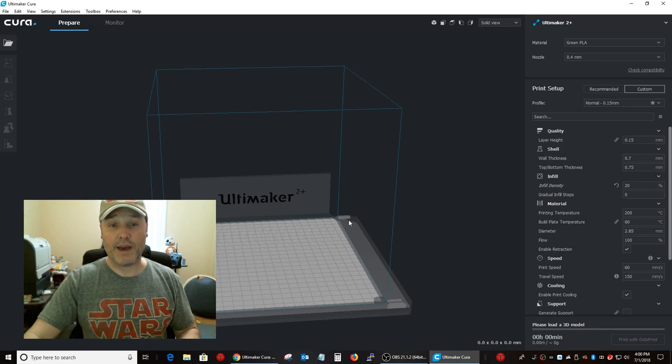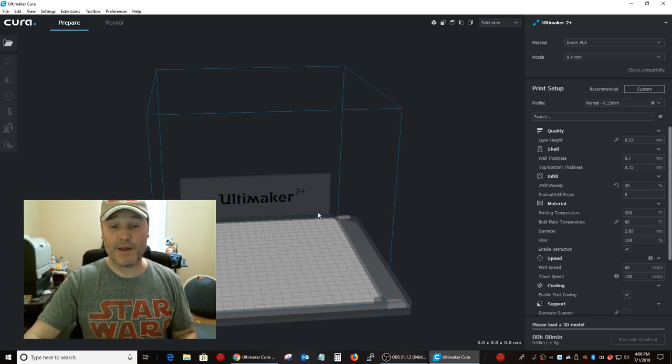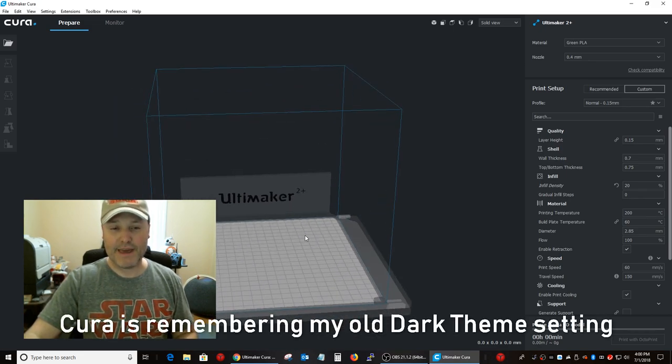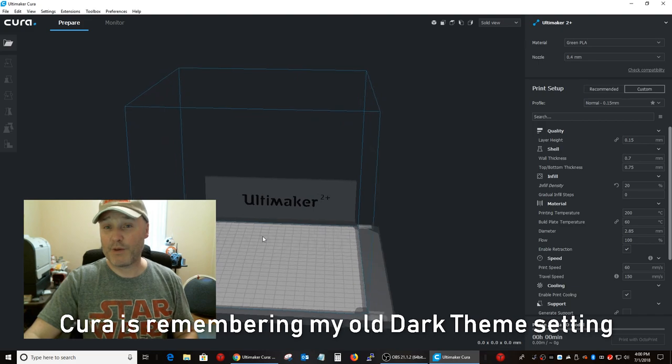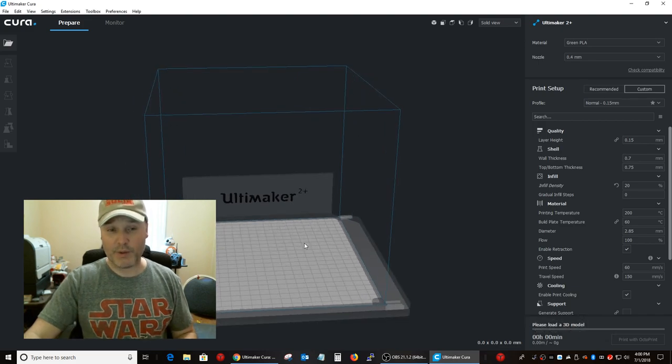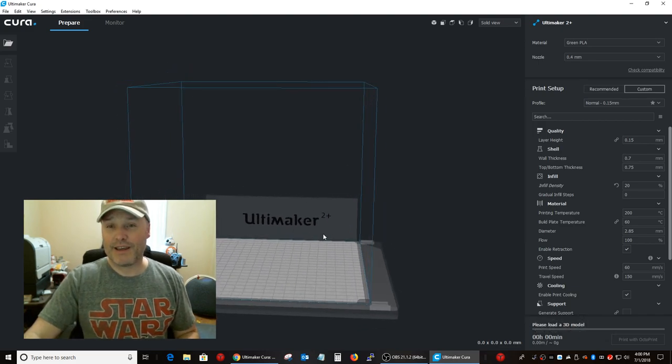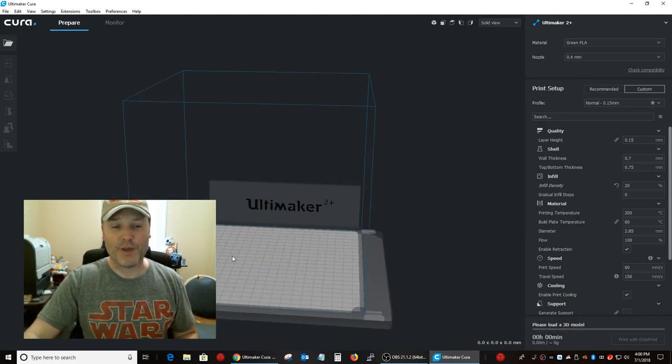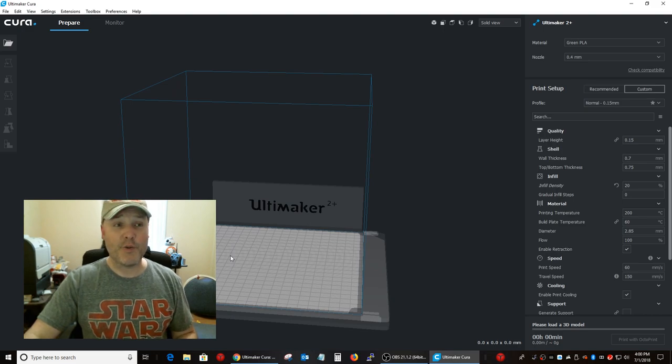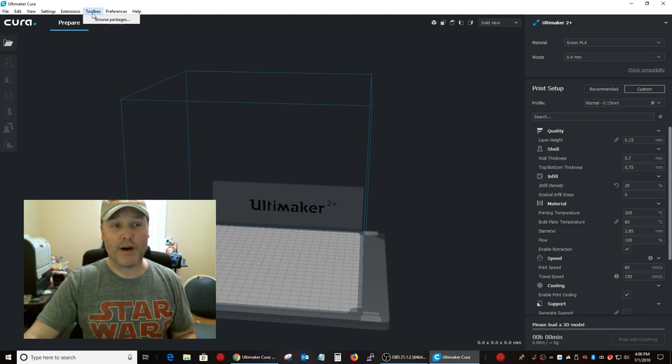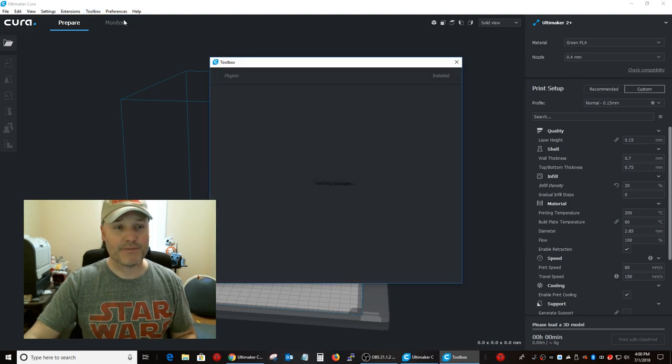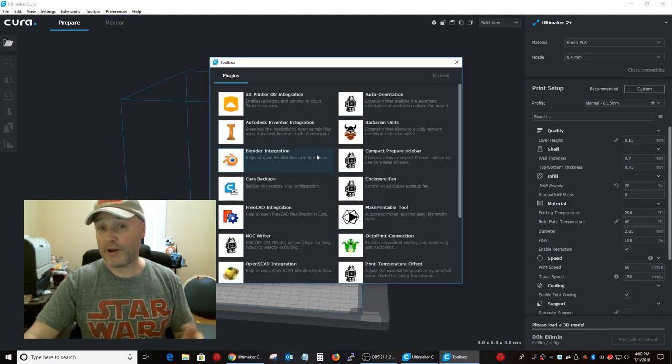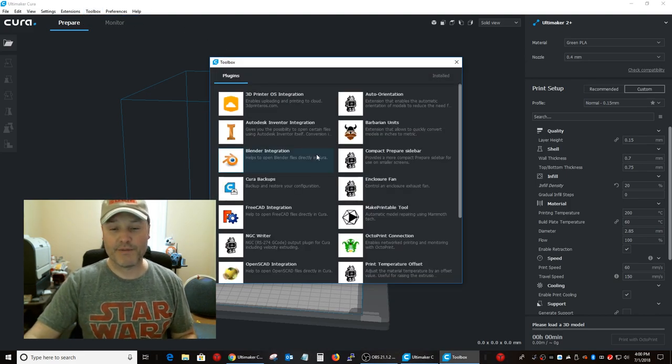Okay. There it is. And if you haven't used Cura before, you know, here's all the, you know, click and drag to move things around. But what we want to do first is now under toolbox, we want to click on browse packages.